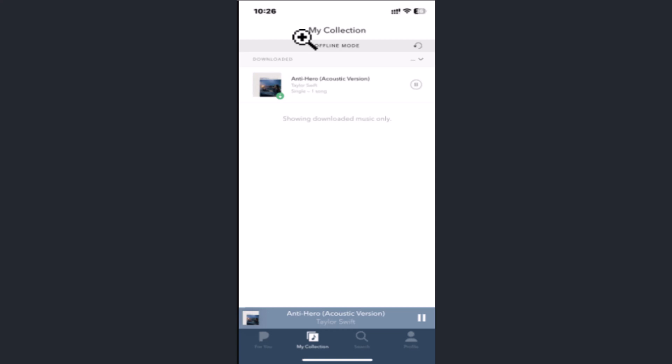Step number one: Before downloading, make sure you've enabled offline mode. If not, tap the profile icon from the menu bar at the top of the screen, then tap the settings gear icon in the upper right corner.